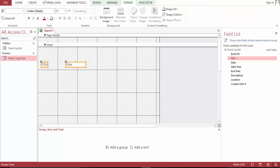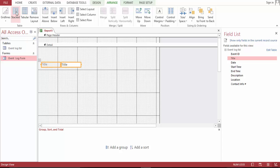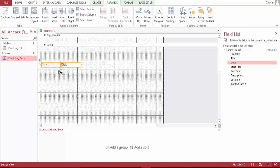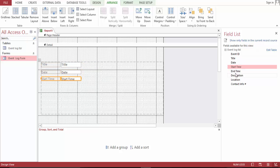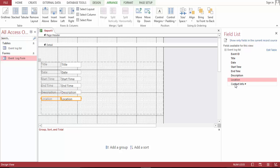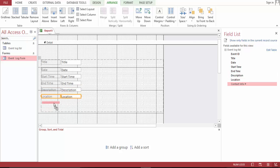Bring range to the right and the date, start time, end time, description, location, and contact number.